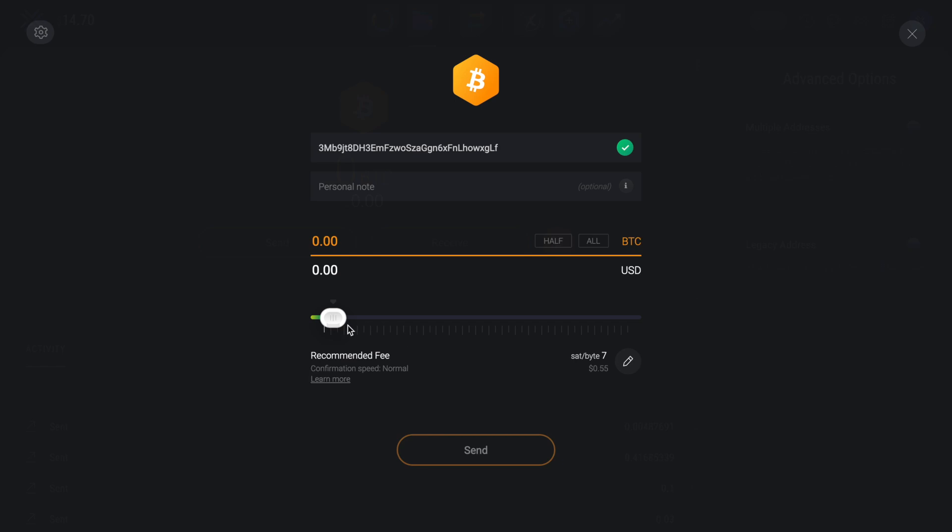However, with Exodus, these network fees can be adjusted by using the slider, which you can edit for your transaction to go through faster or slower for cheaper transactions. Just make sure that you don't do them too slow as they can sometimes fail. Once you've chosen to send, your funds will then be sent to their destination.